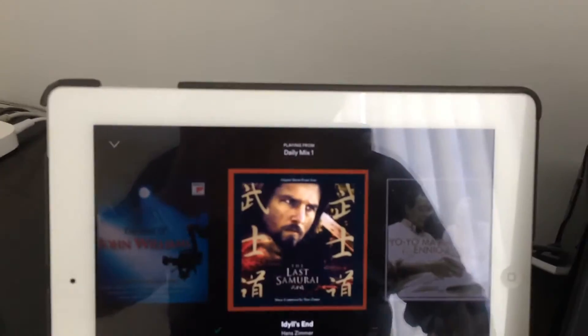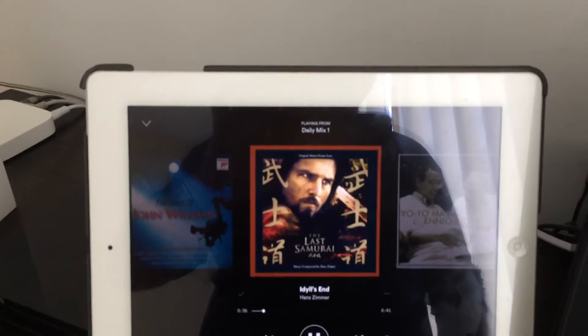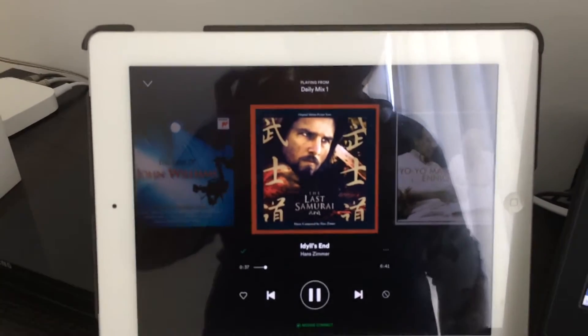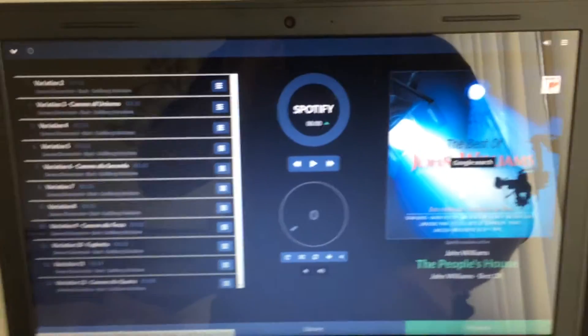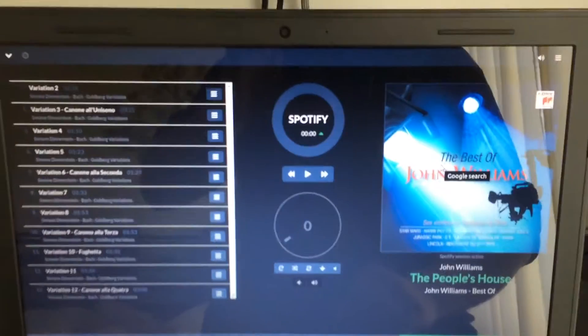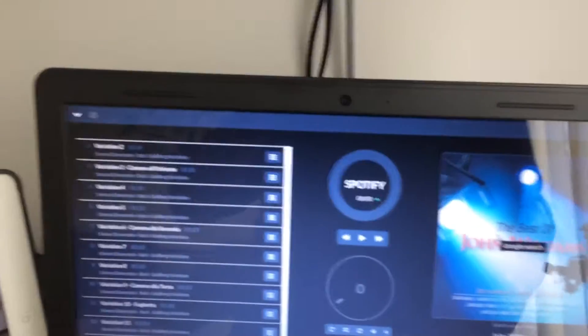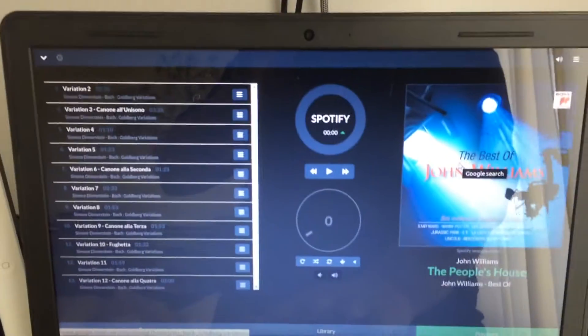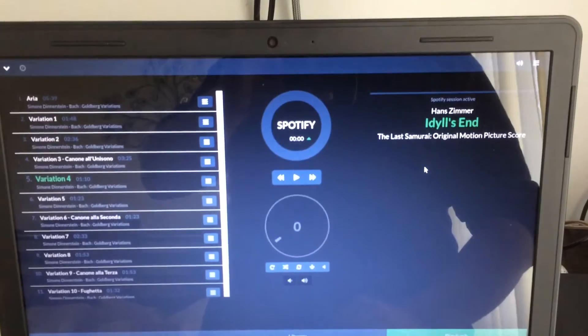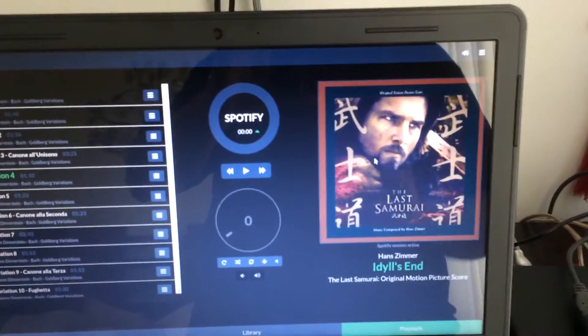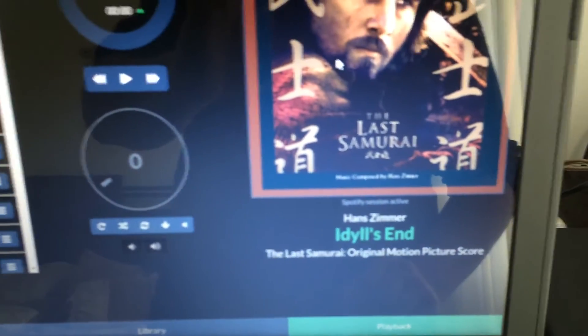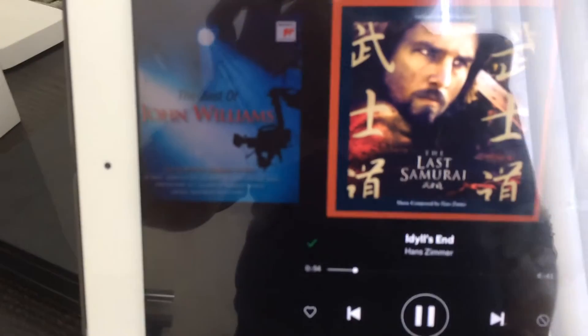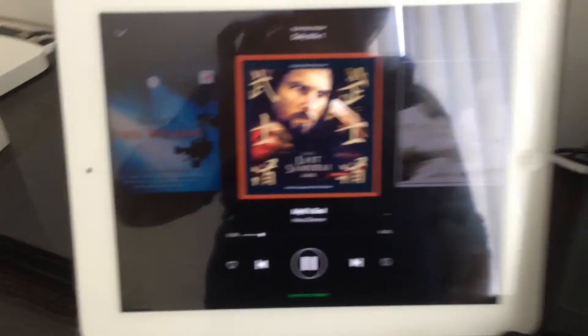If I move to the next one, you can see the change. Here, there is no automatic change, but if I refresh the page, you will see that now the new artwork and the name of the track and everything is playing correctly.